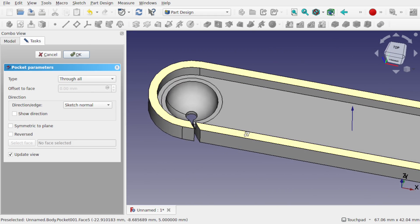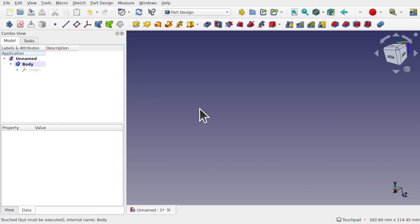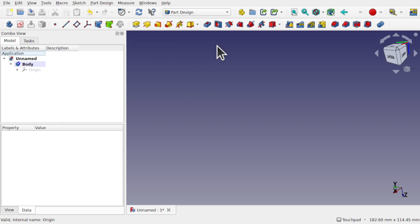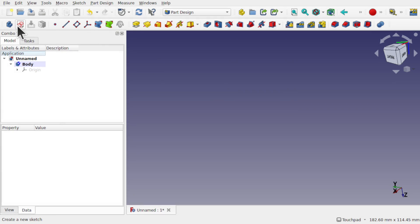When I pocket this using the pocket tool, we can see we're going down. Using through all, we get the effect that we want — hit OK. So I've come into the part design, cleared out what we had in there before, and we're going to talk some more about these primitive features. Obviously if we've got nothing in there we can't use the subtractive feature because it will pull up an error — we can't subtract from nothing. There's got to be some kind of base feature, either done by creating a sketch and padding it, or creating the additive primitive feature.